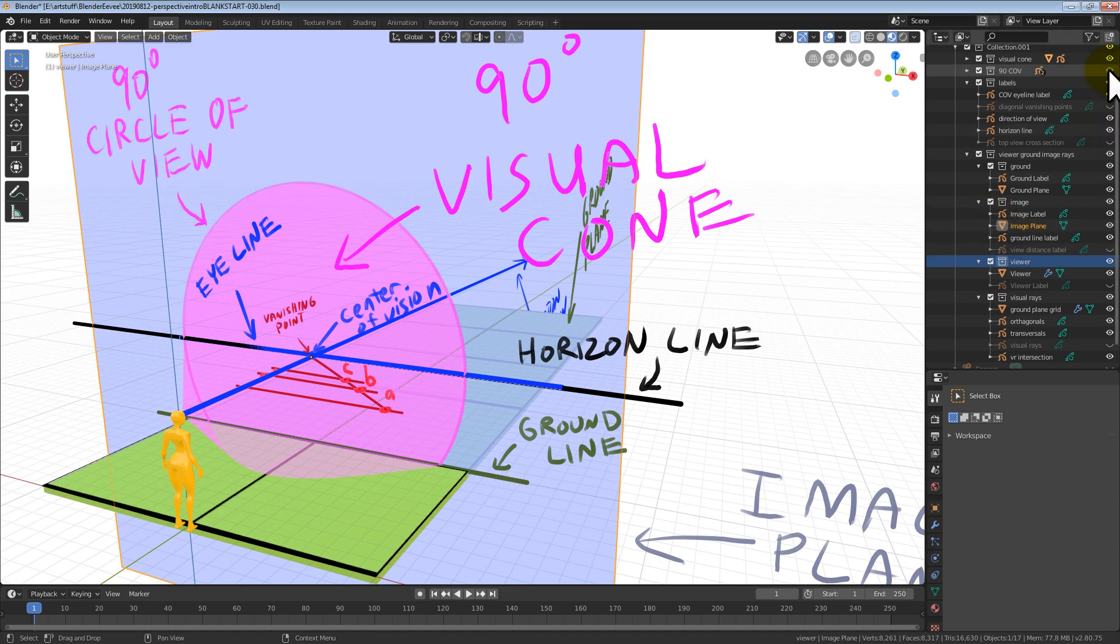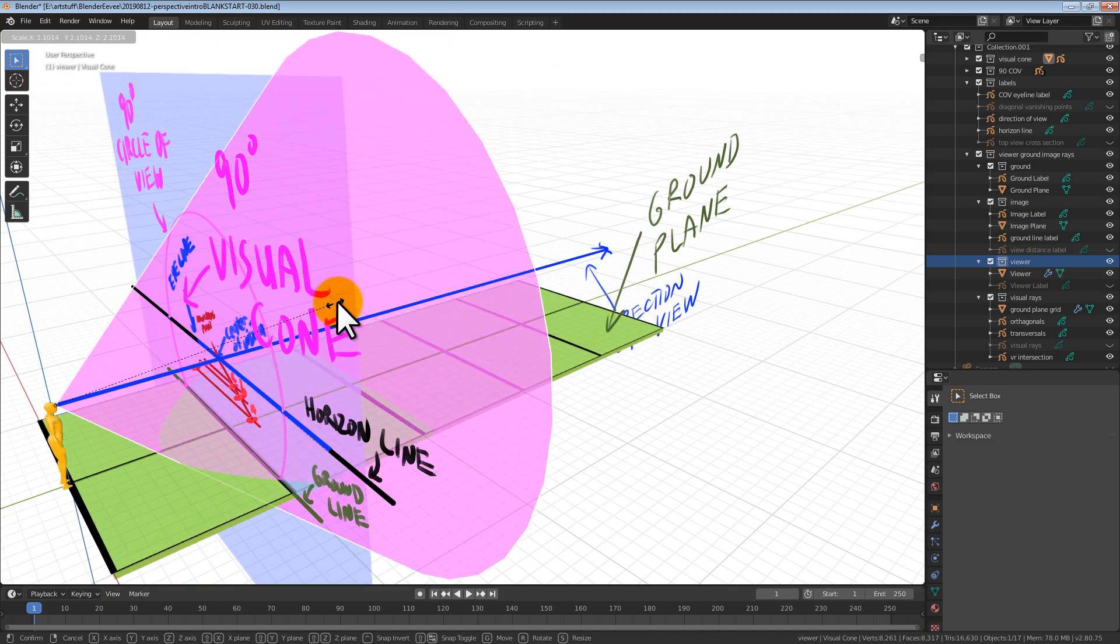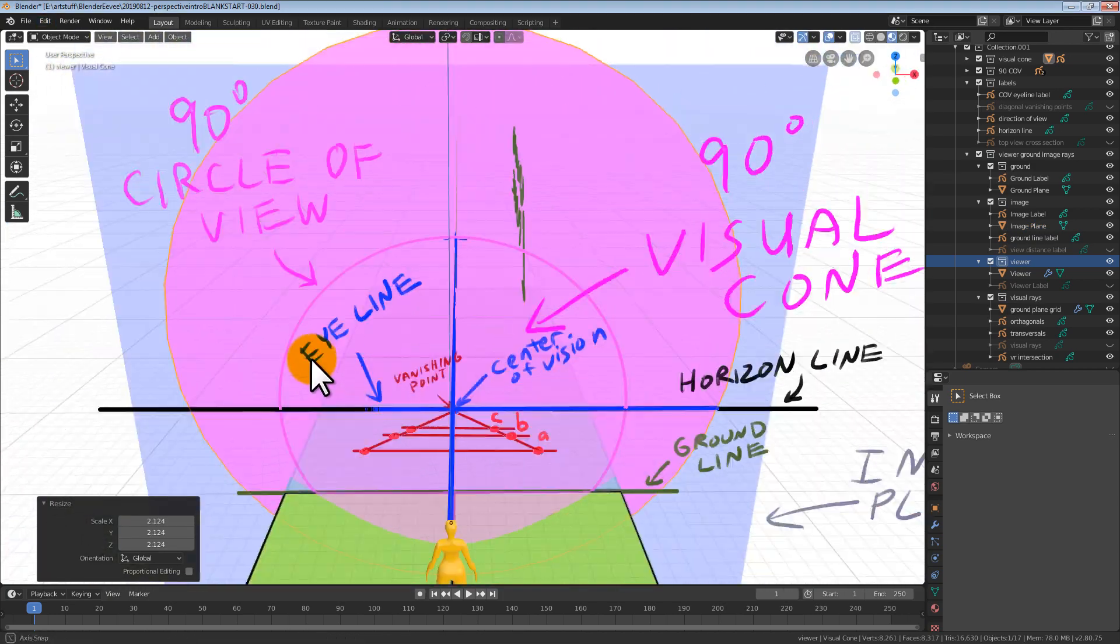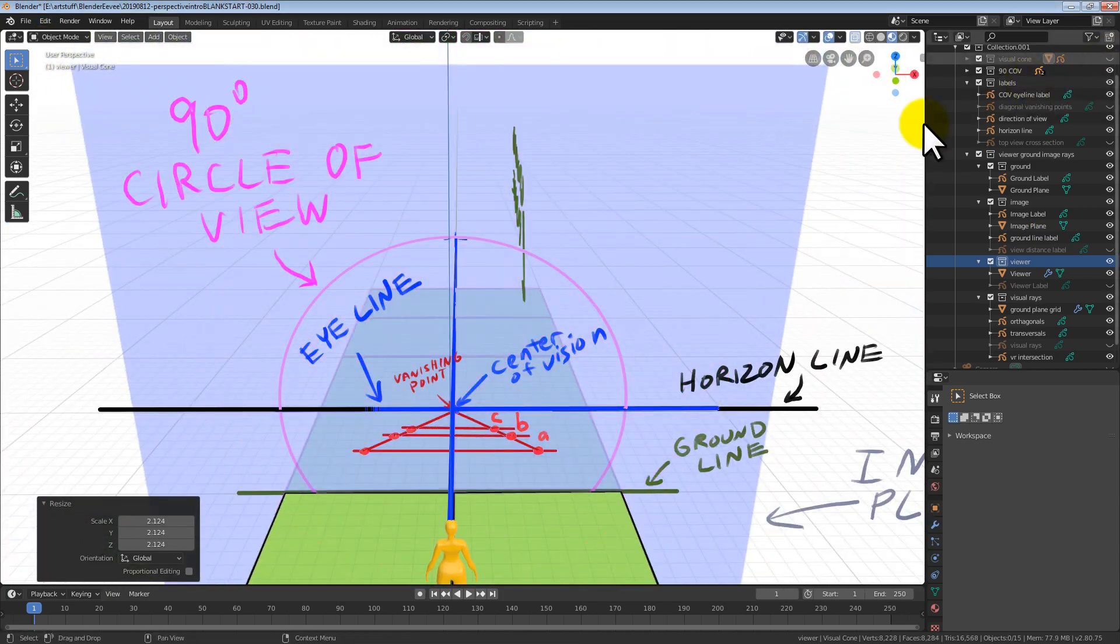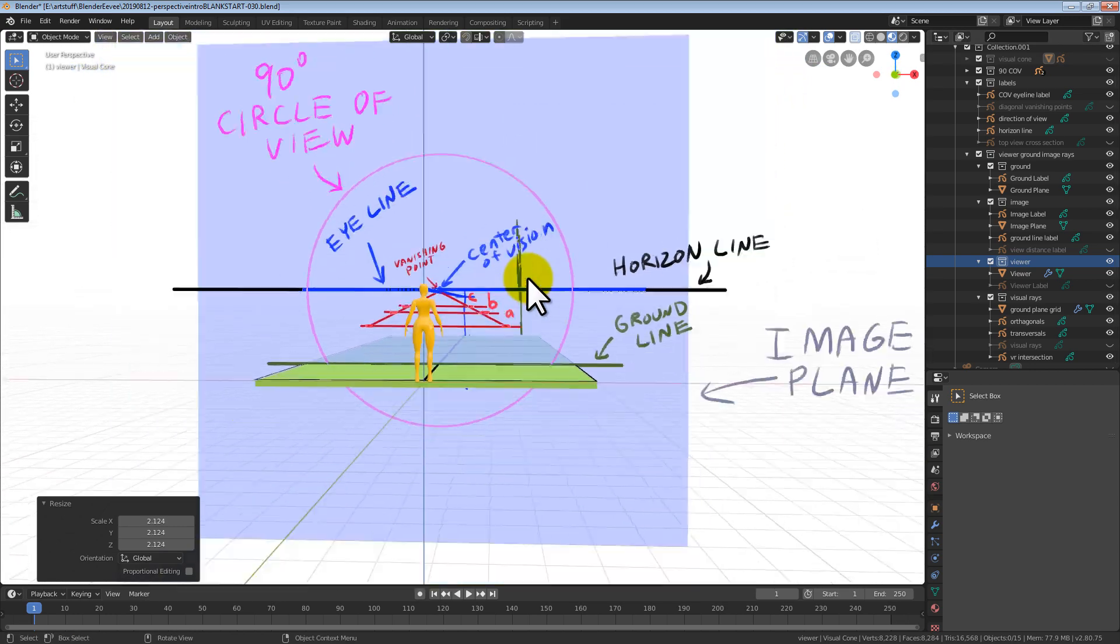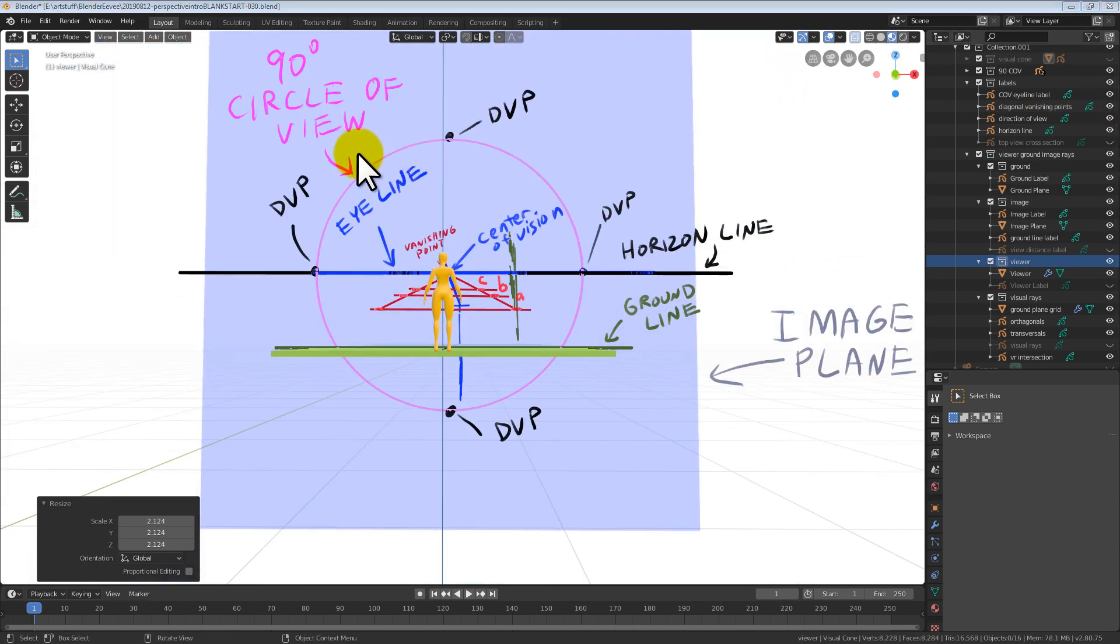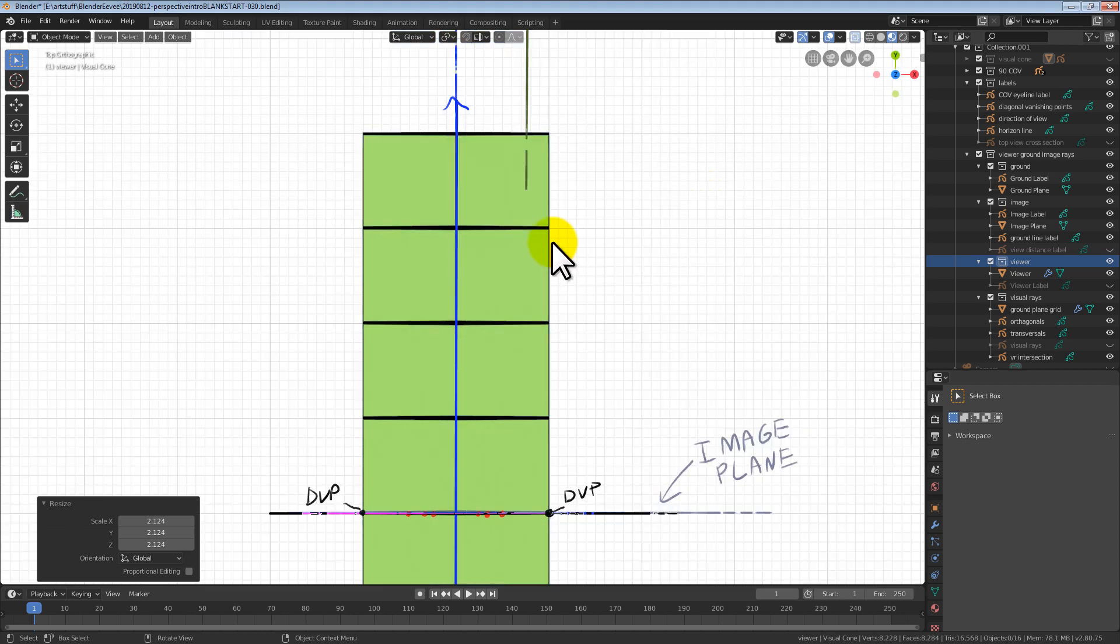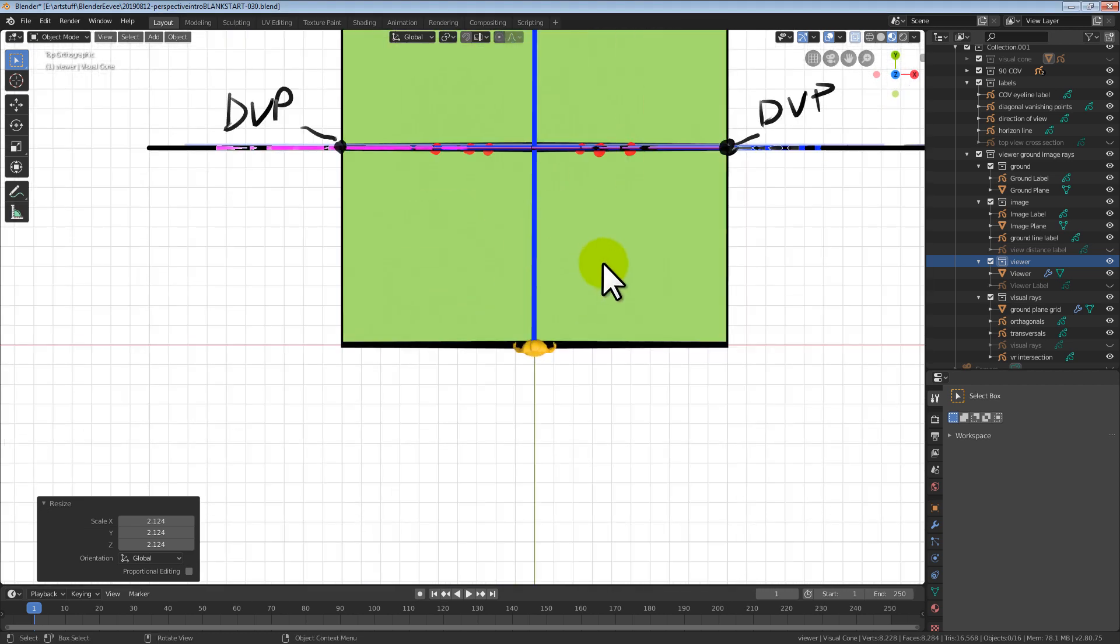The points where the 90 degree cone of vision intersects the image plane is called the 90 degree circle of vision. The place where the 90 degree circle of vision intersects the horizon line and vertical line through the center of vision are called diagonal vanishing points.